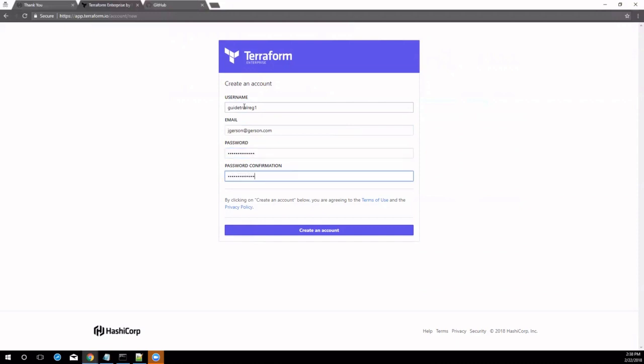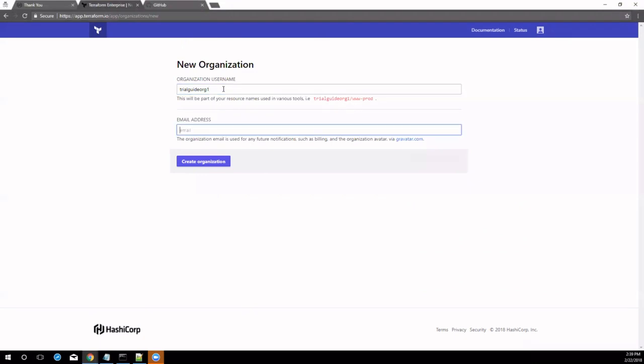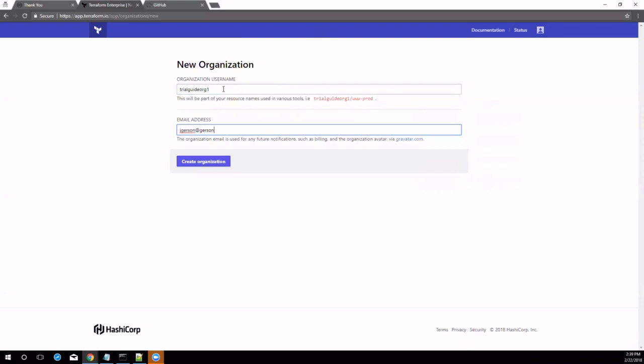Now that you've logged into Terraform Enterprise, you'll be prompted to create a new organization. Organizations in Terraform are a shared space for teams to collaborate on workspaces. Enter an organization name and email address. The organization name can be any name to your liking as long as it wasn't already taken by another trial user. A success message will be presented with the option to create a new workspace.